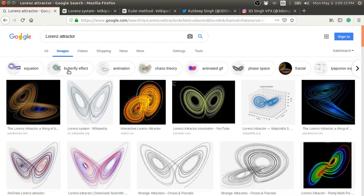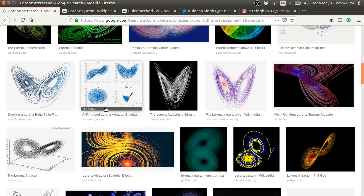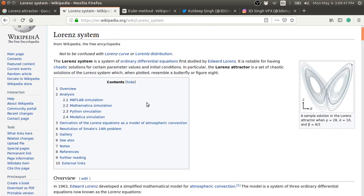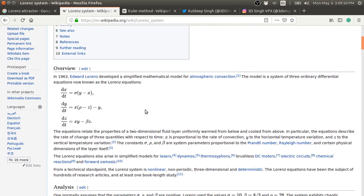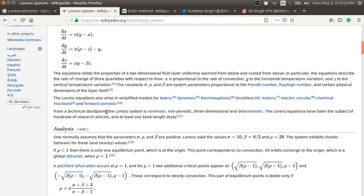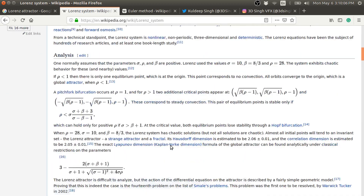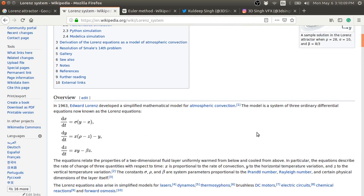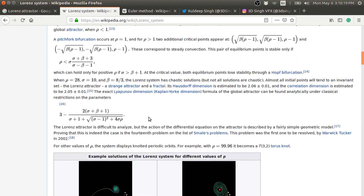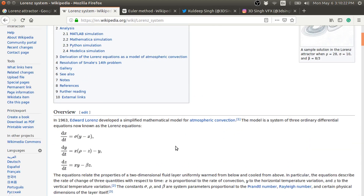If you search for the Lorenz attractor or butterfly effect, you will get these figures which are generated based on the Lorenz attractor or Lorenz system. It is also known as the butterfly effect and it has three parameters. For different values of these parameters, you will get different results, and it is highly sensitive to the initial conditions.